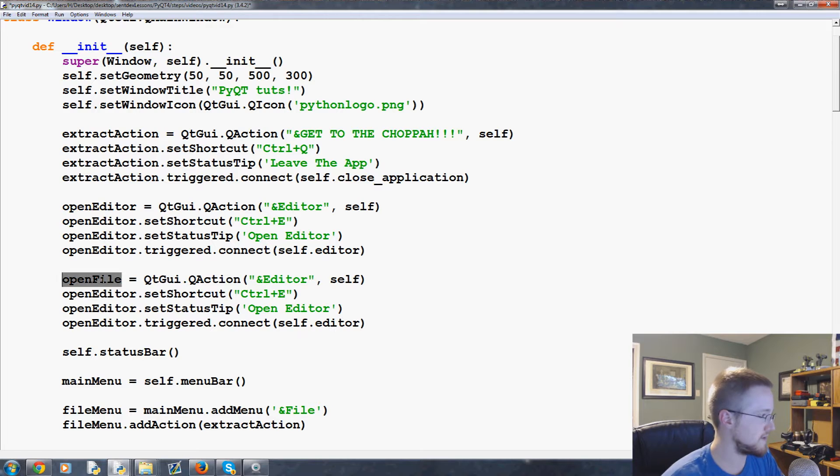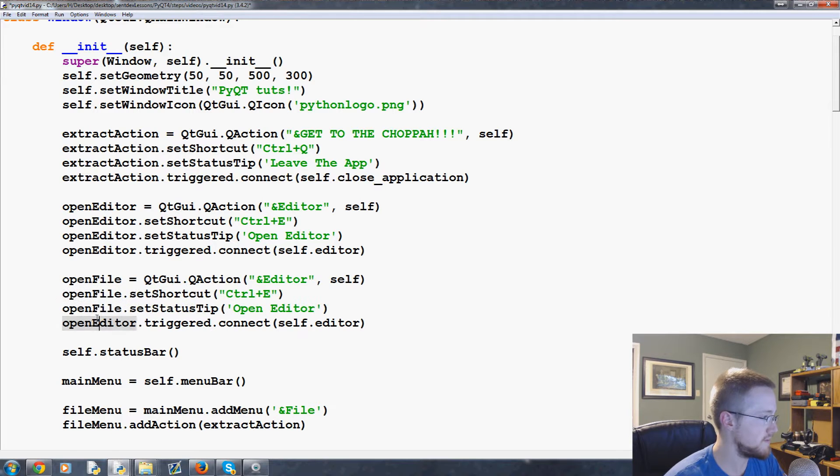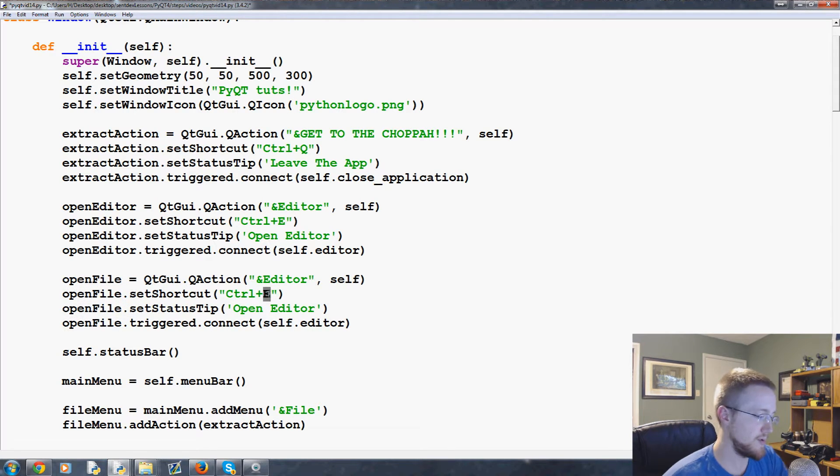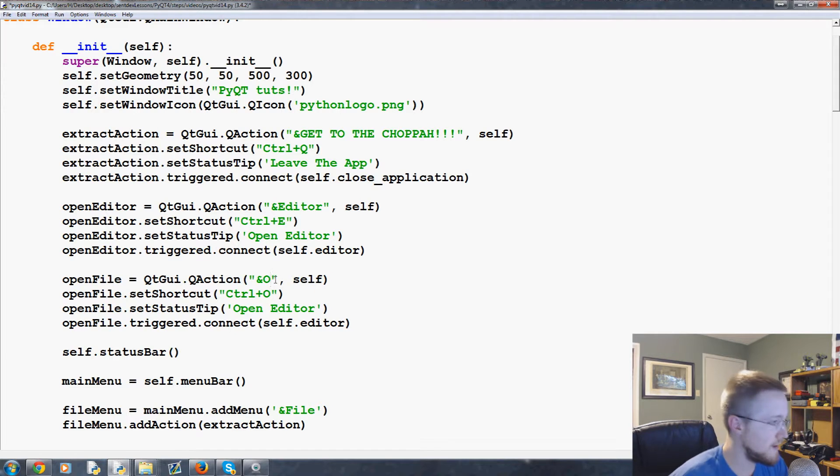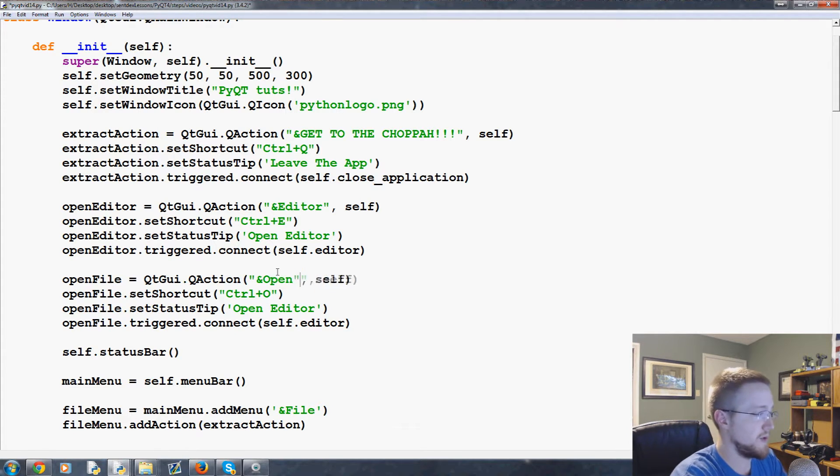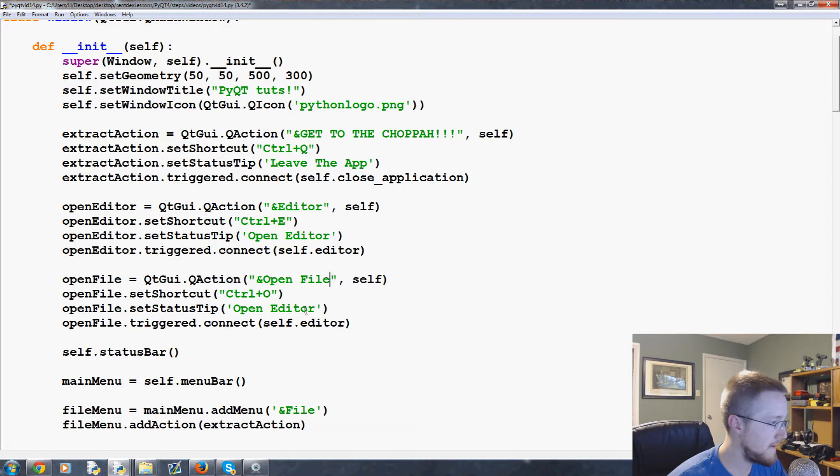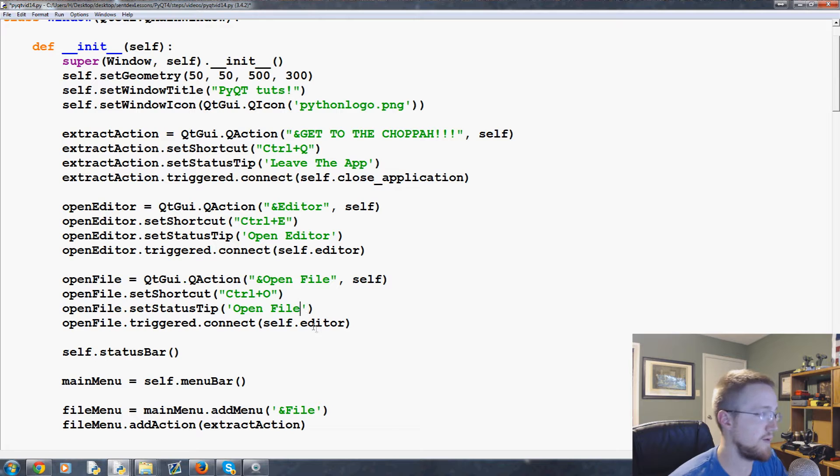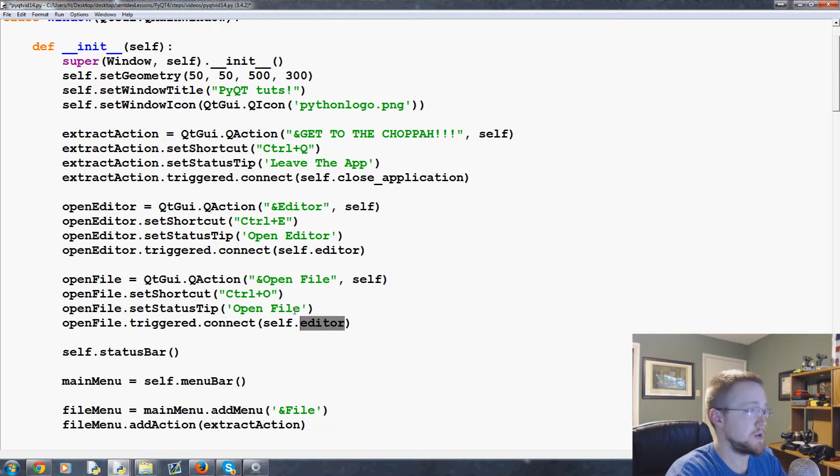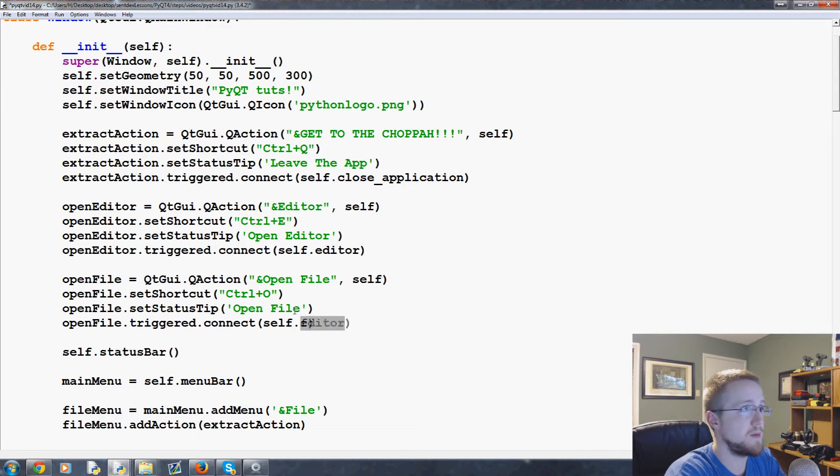So open file, copy paste paste paste. Instead of ctrl E that would make sense to be ctrl O. We're gonna make this open file and then status tip can be open file and then the triggered method will be file underscore open.